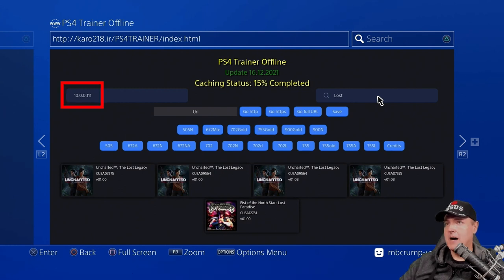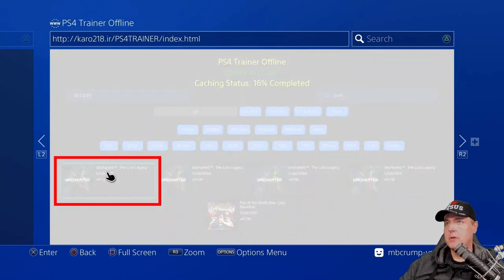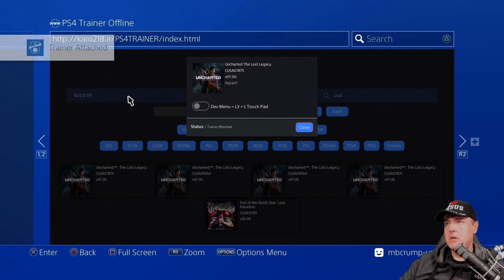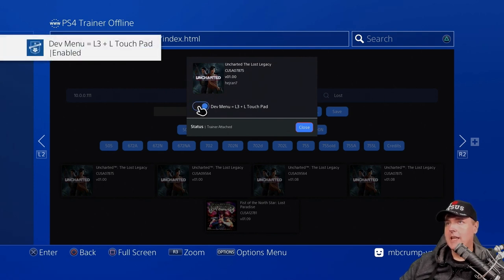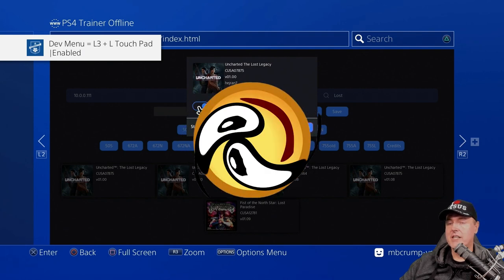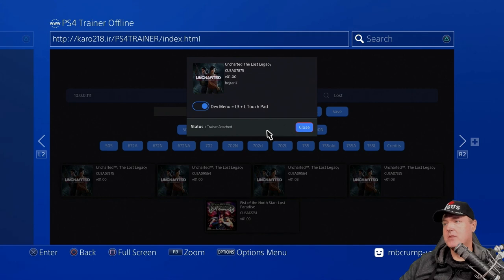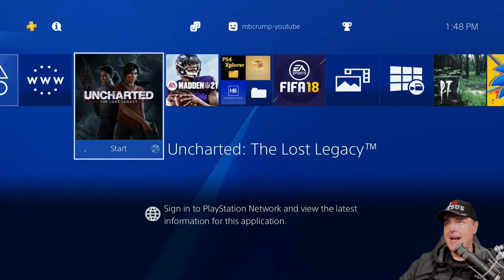I've got my IP address in there. Now I'm going to go down to Uncharted and pick the first version — I don't really know the difference between the two, but I'll pick the first one. It does say Trainer has been attached, and there is a dev menu, so we're going to toggle that. This is going to allow us to have all the features and functionalities that developers had when building this game. After that's complete, hit Close, and now we just need to go back into our game.